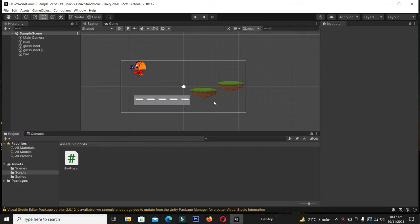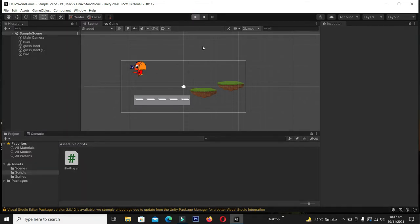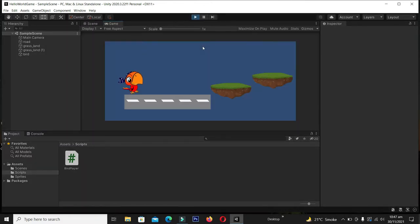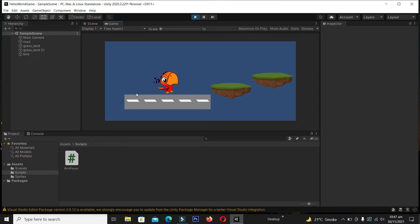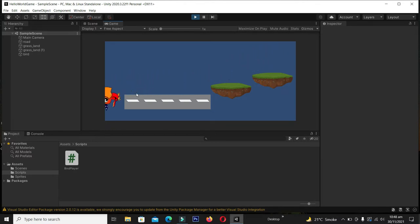We are going to add some physics, movements, and jumps to the sprite we added in the previous video. We will design the game scene and add some gravity movement to this character. Here you can see the final output — our sprite has gravity, it falls down, moves, and jumps across different hurdles.